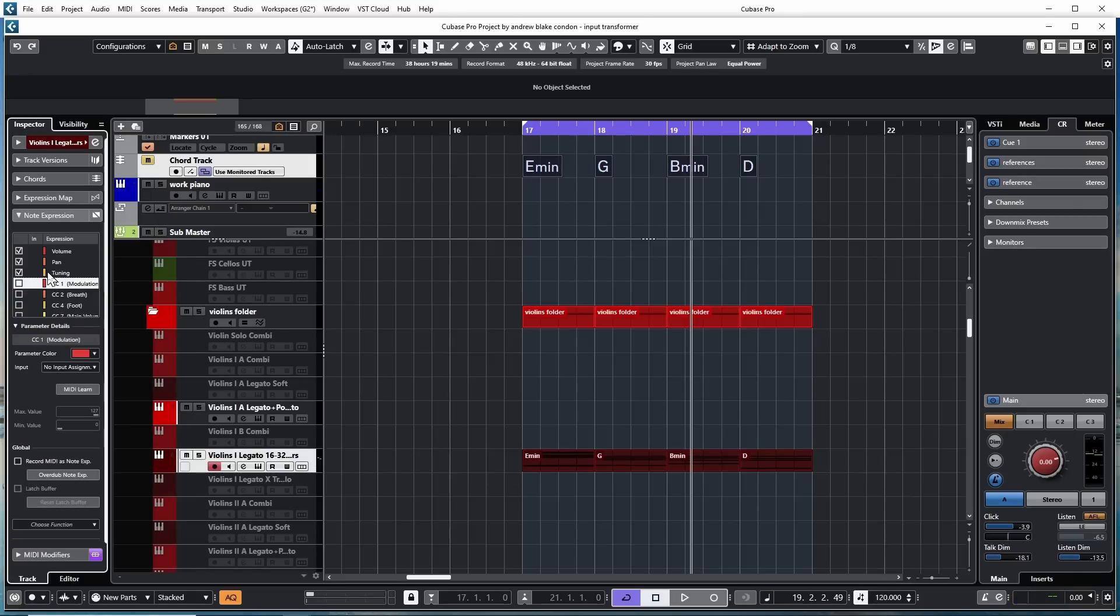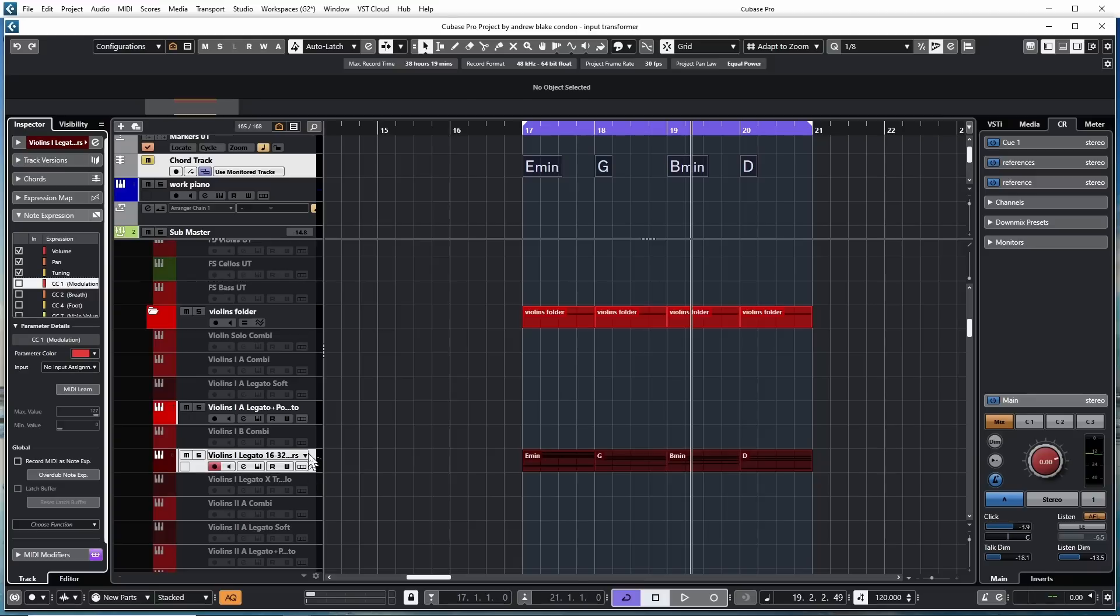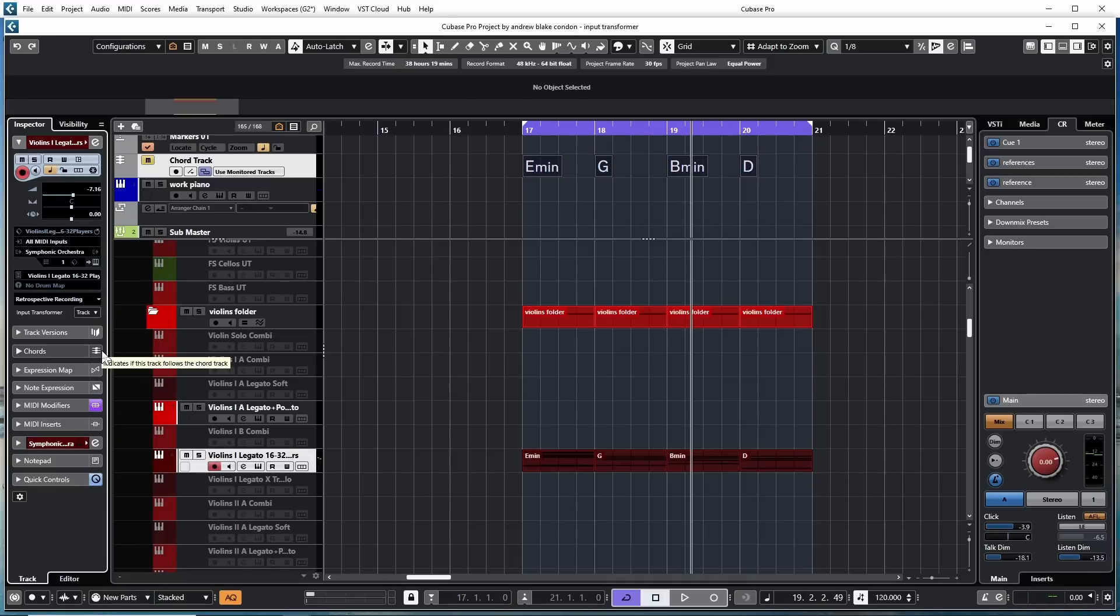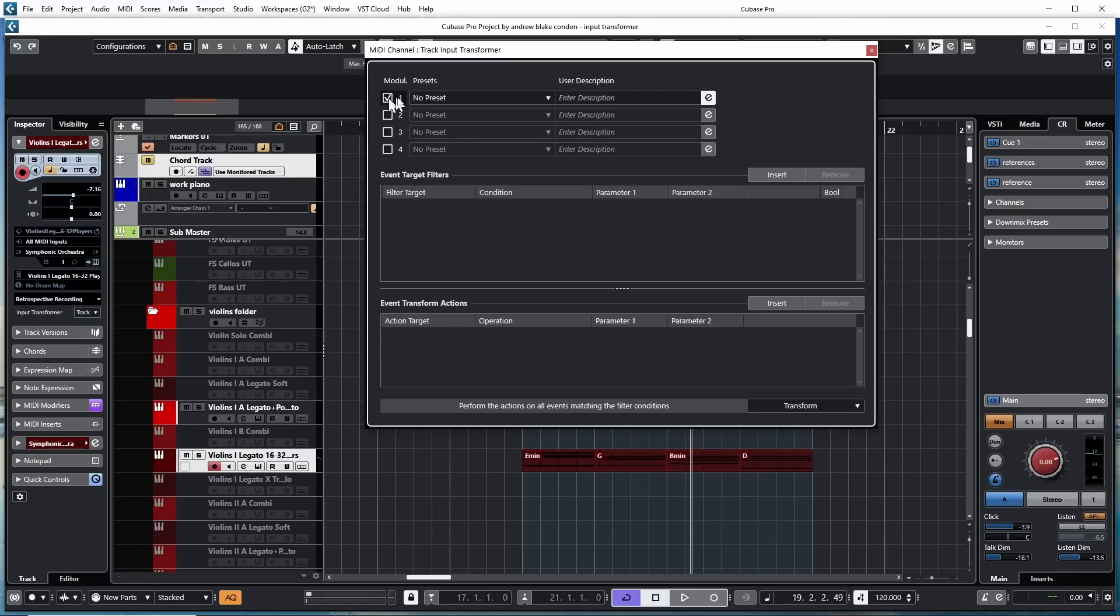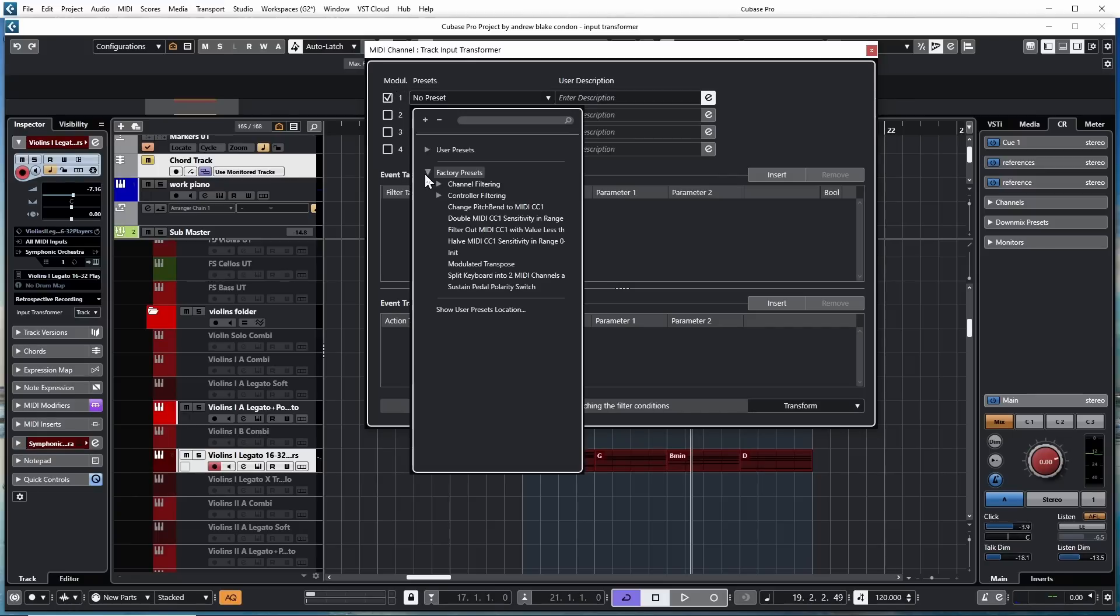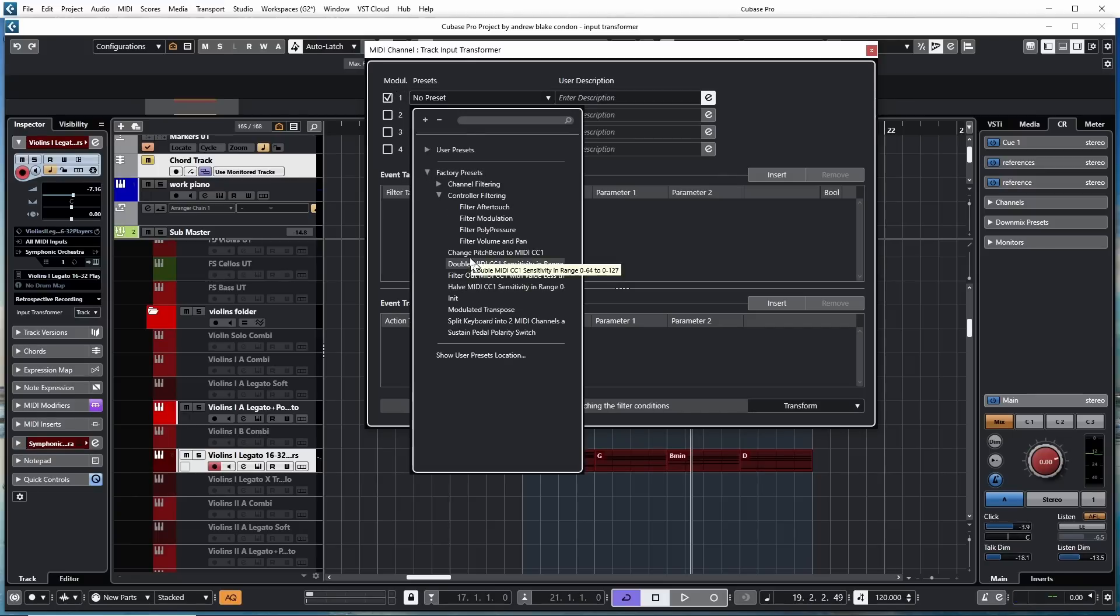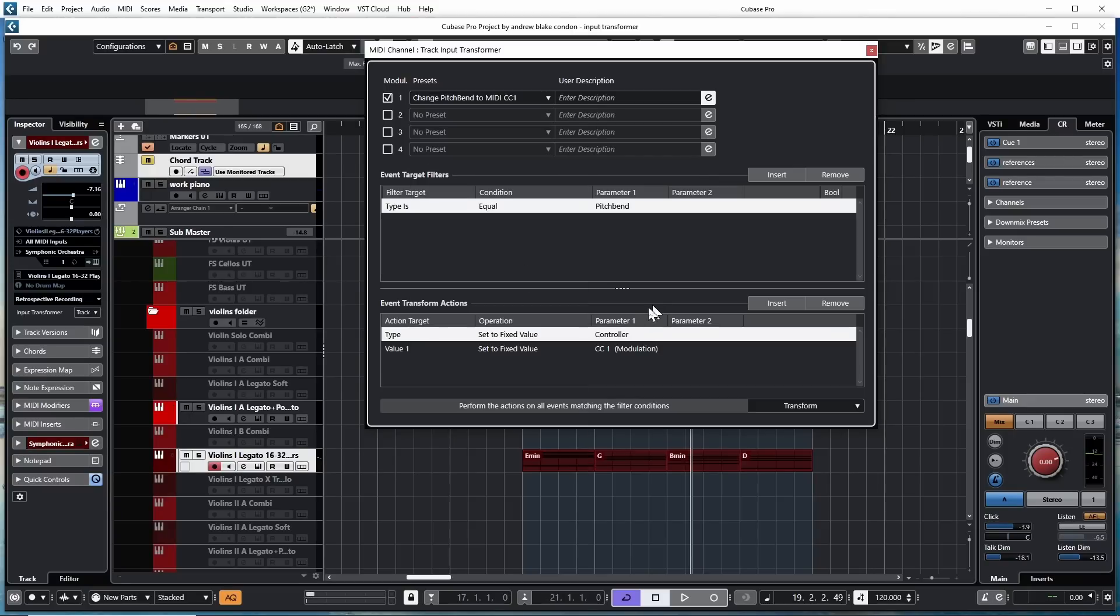Say I want to use that pitch bend wheel to control the modulation. If I go to my note expressions, look at my list of expression controllers, I can see that CC1 is modulation. It means when I move my modulation wheel, I'm sending the CC1 controller information. But let's say I want my pitch bend to do that. So if I go back over, turn my input transformer, open the panel up, set it up from scratch, but let's just go ahead and use a preset since we're learning our way around here. And one of the presets they have in place here is to change the pitch bend to MIDI controller one, which is exactly what I want it to do.